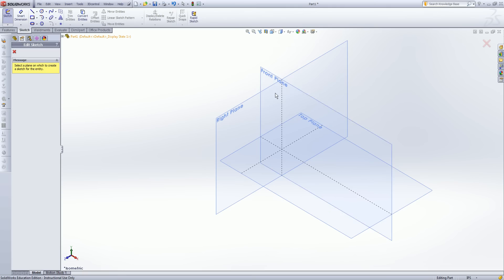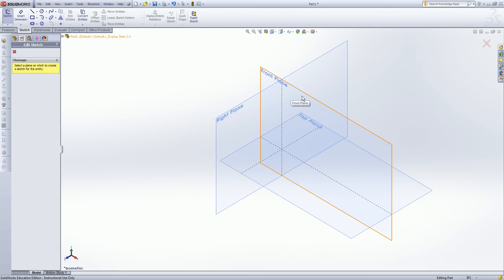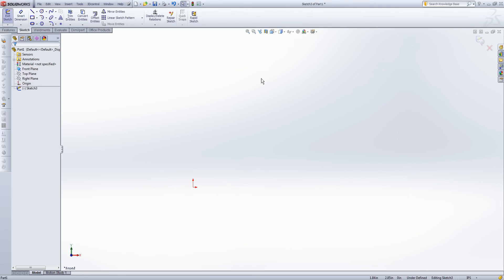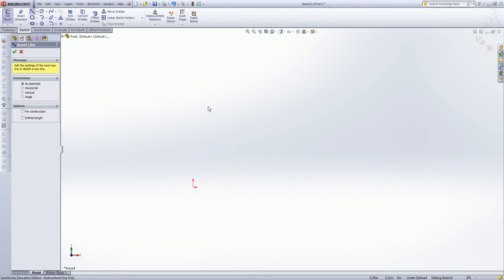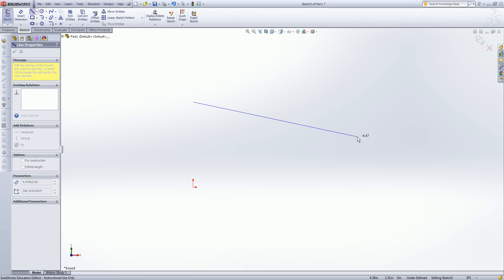So I'm going to start off by just creating a sketch on my front plane and I'll start off with just a simple line. I'll go ahead and draw this line at a random length for now.